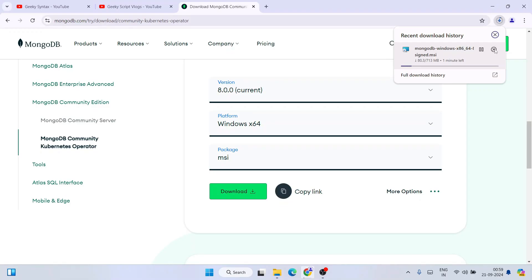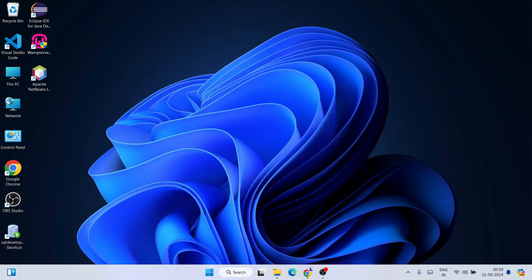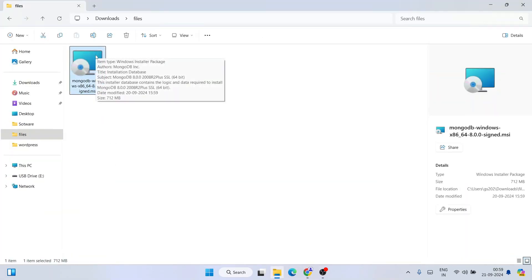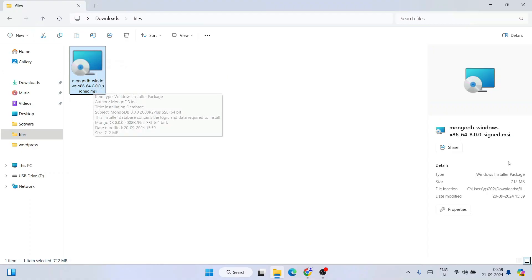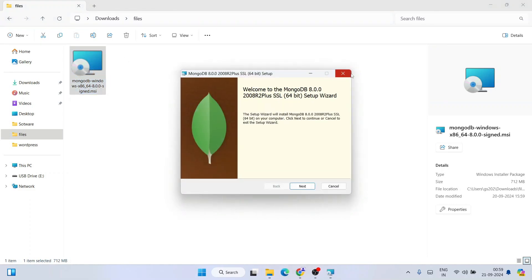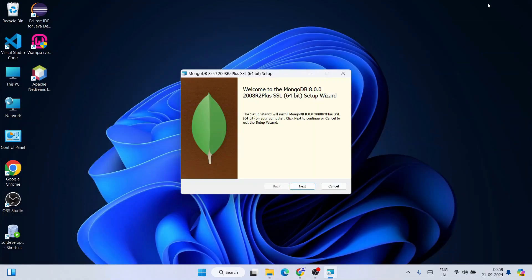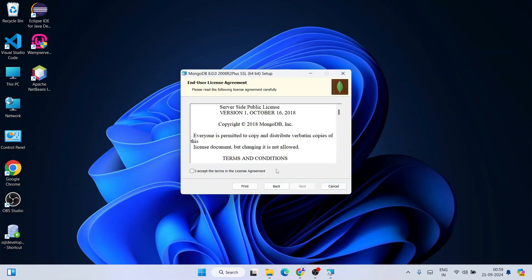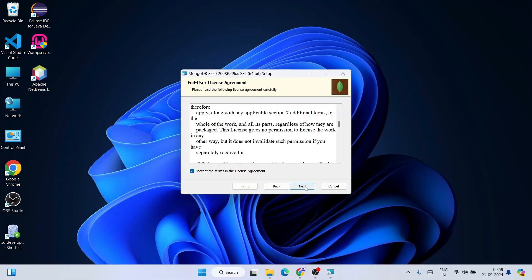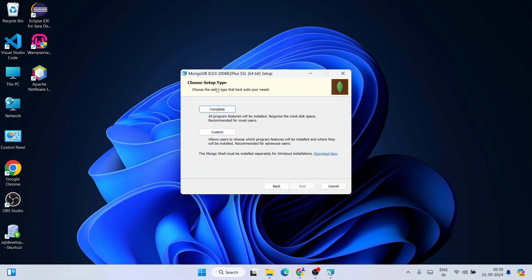Since I already have MongoDB downloaded, I'll cancel the download and go to my Downloads directory. Here you can see MongoDB version 8 is already downloaded — the total file size is 712 MB. Simply double-click on the file and the MongoDB installation wizard will open. Click Next, read the terms and conditions, accept the license agreement, and click Next again.